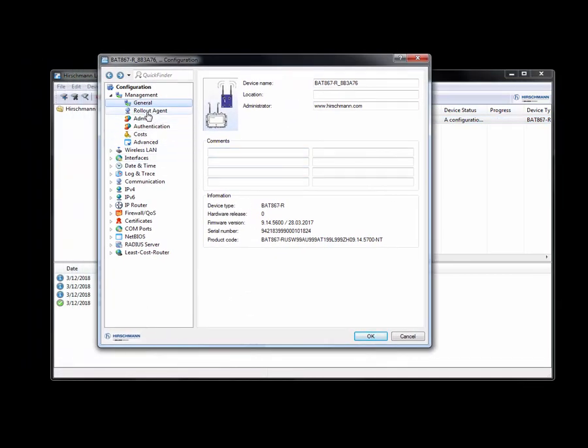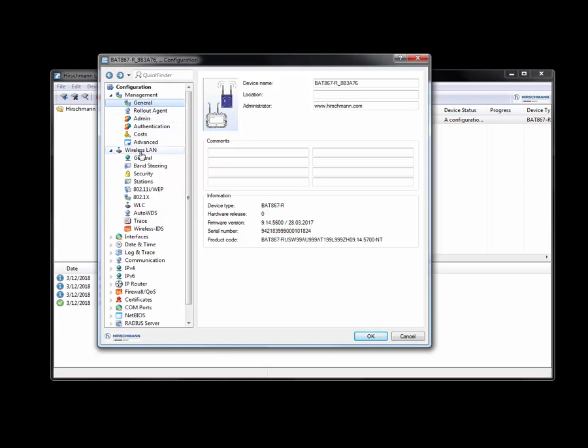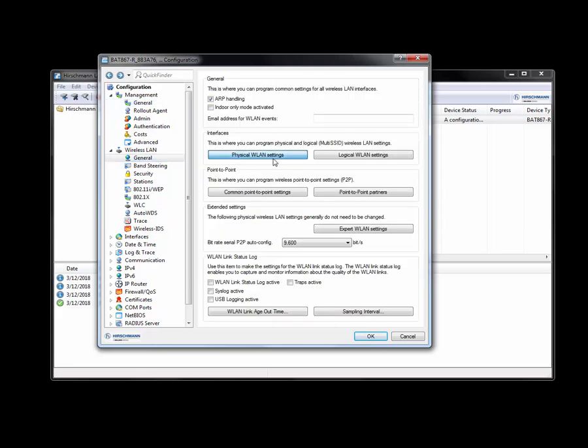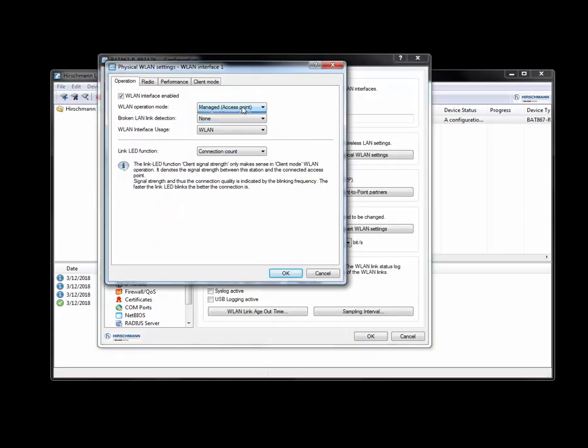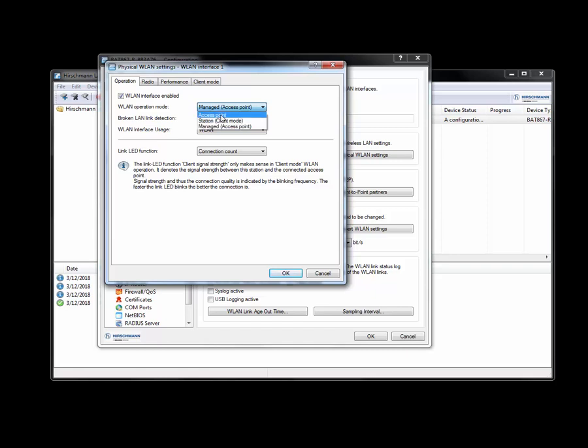And what I'm going to do is I'm now going to set this up as an access point. And I am going to first go to wireless LAN under general. I want to make sure that this is not a managed access point. If it's a managed access point, this means that you're utilizing a wireless LAN controller. But instead I just want this to be an access point.